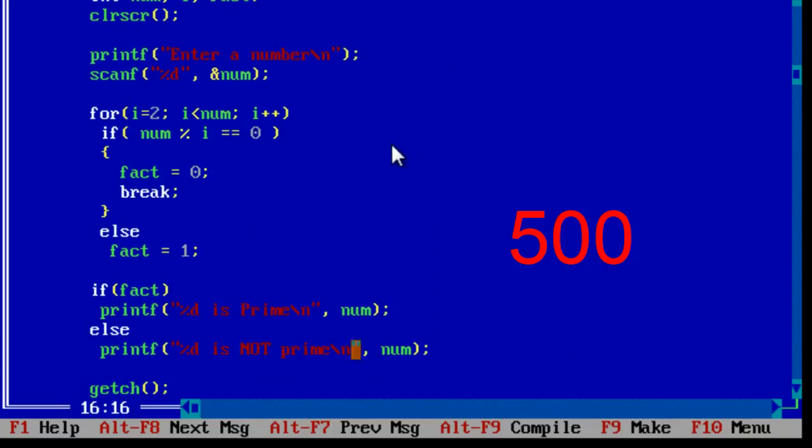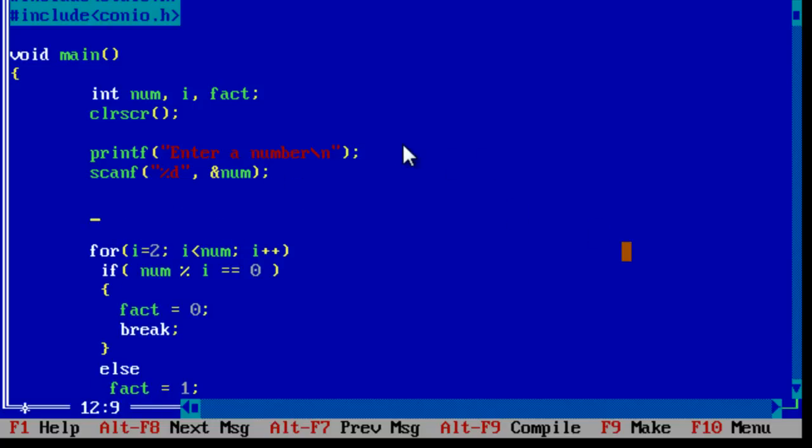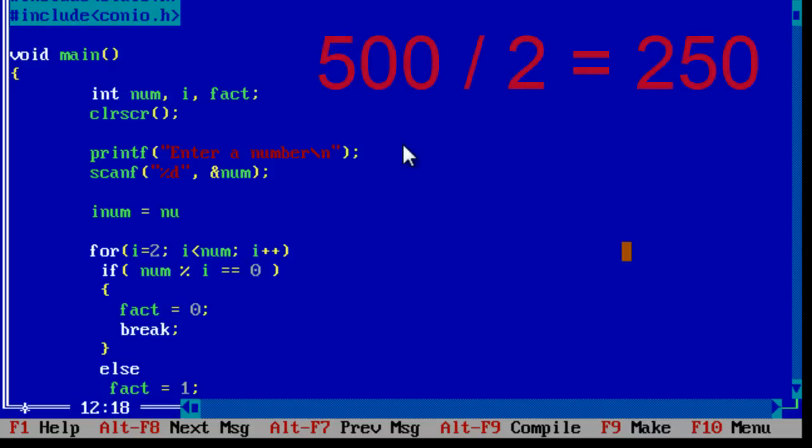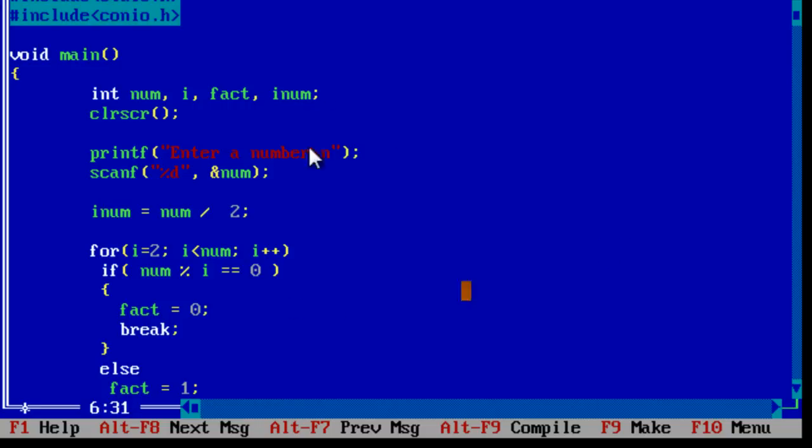For example, divide the entered number by 2 and then iterate through the loop. If the user enters 500, we shall do 500 by 2, which means 250. The for loop will be executed only 250 times, saving almost 250 iterations. So it is better than the previous one.